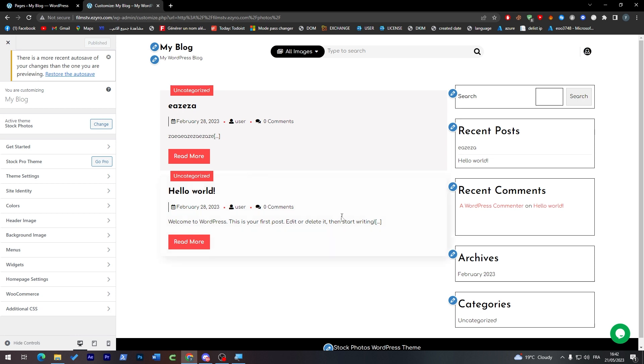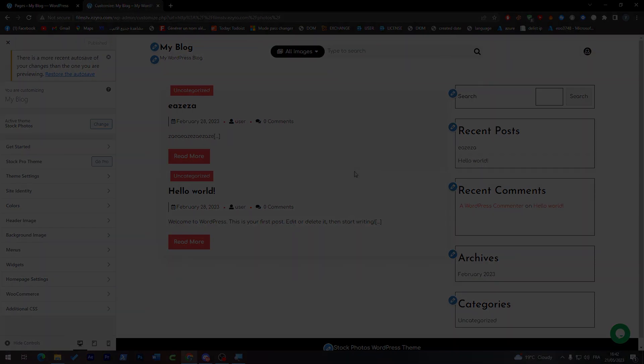So yeah guys, that was completely it. Make sure to remove all the blog pages from the website and the widget because they're going to look so ugly on the website. It's a photographer website so don't forget to do that as well. So guys that was complete. Thanks a lot for watching and see you guys in the next tutorial.